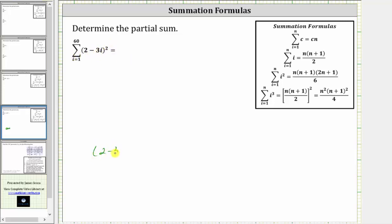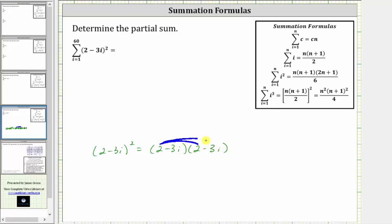The square of two minus three i is equal to two factors of two minus three i. When multiplying two binomials, we always have four products. Two times two is equal to four. Then we have two times negative three i, which is equal to negative six i, giving us minus six i.